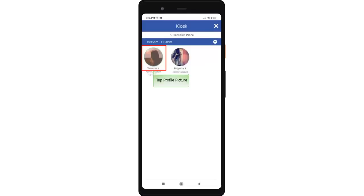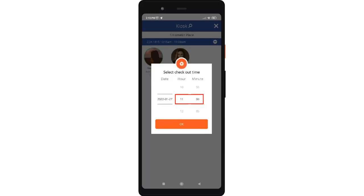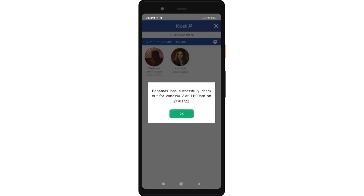To checkout, simply tap the profile picture of the crew and select or tap the checkout button. Select the end time of the shift in the time picker. Once the checkout time has been selected, tap OK. Enter the kiosk pin. Once the kiosk pin has been entered, you will be directed to the confirmation window. The client has successfully checked out the crew on the given time and date — tap OK to confirm.